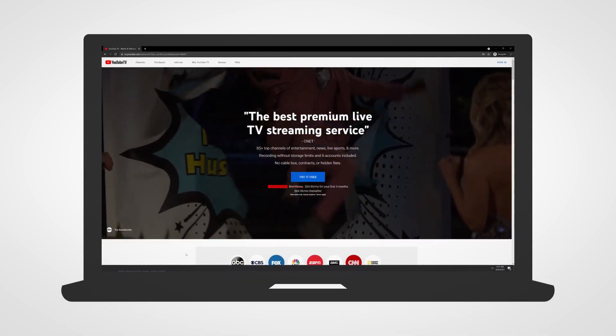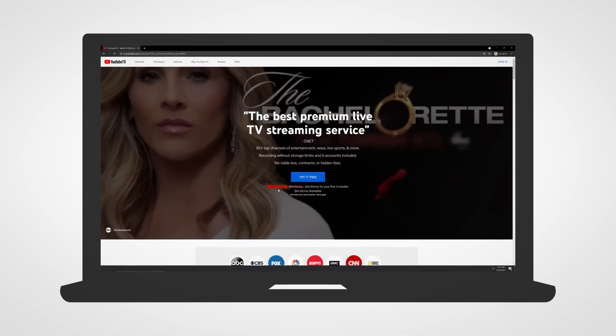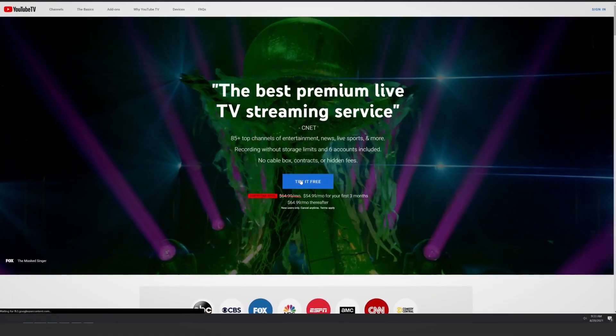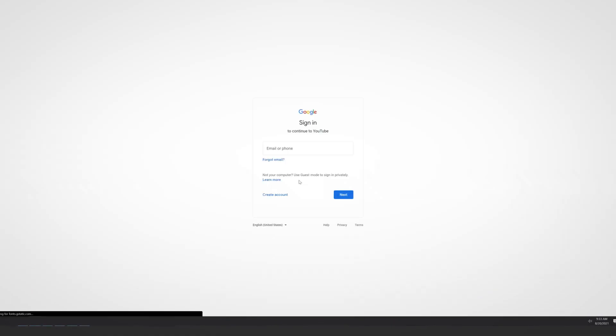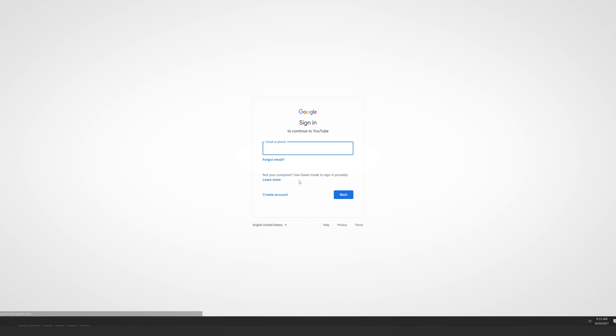On your computer, go to tv.youtube.com. Select Try it for Free or Sign Up and select your Google account.